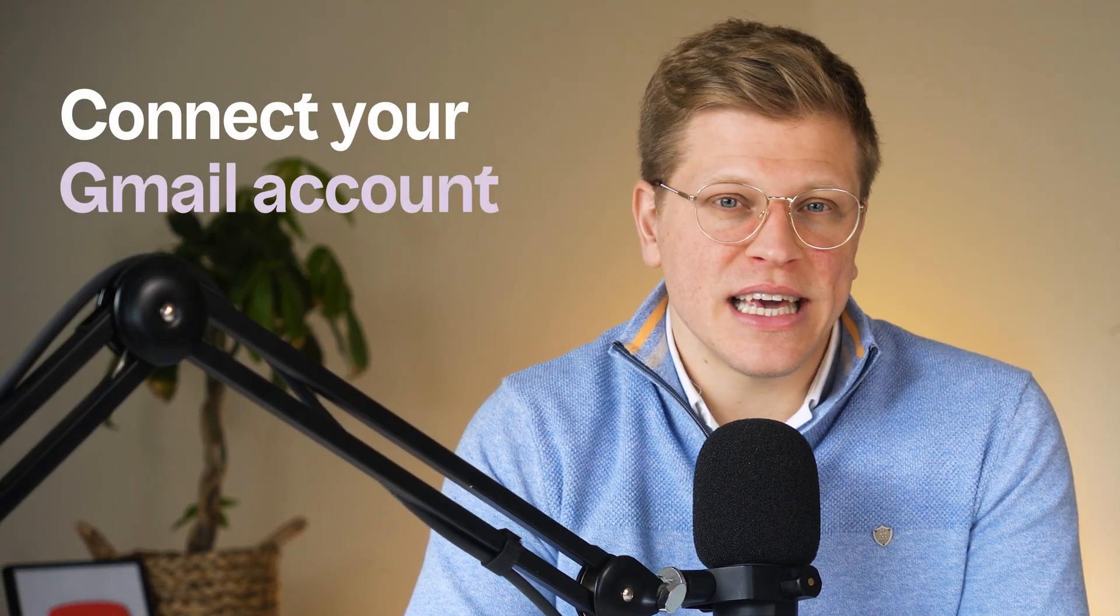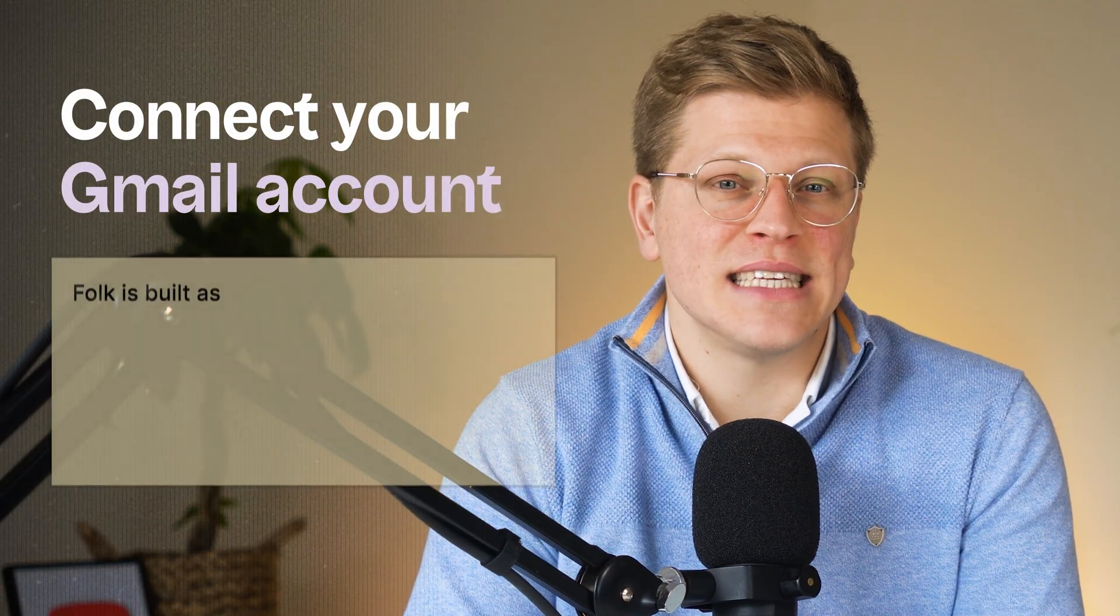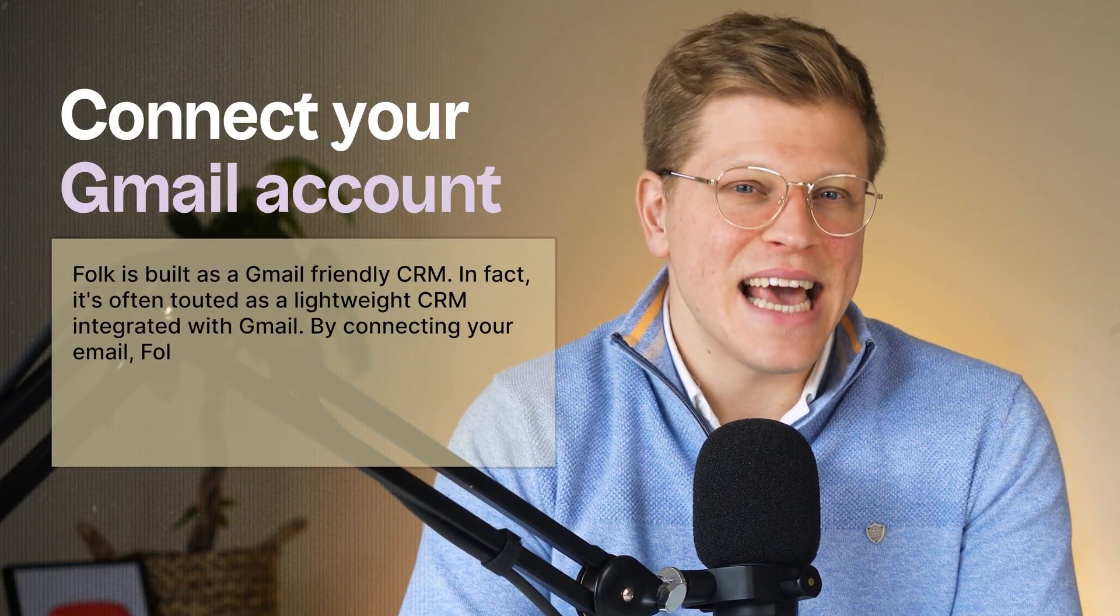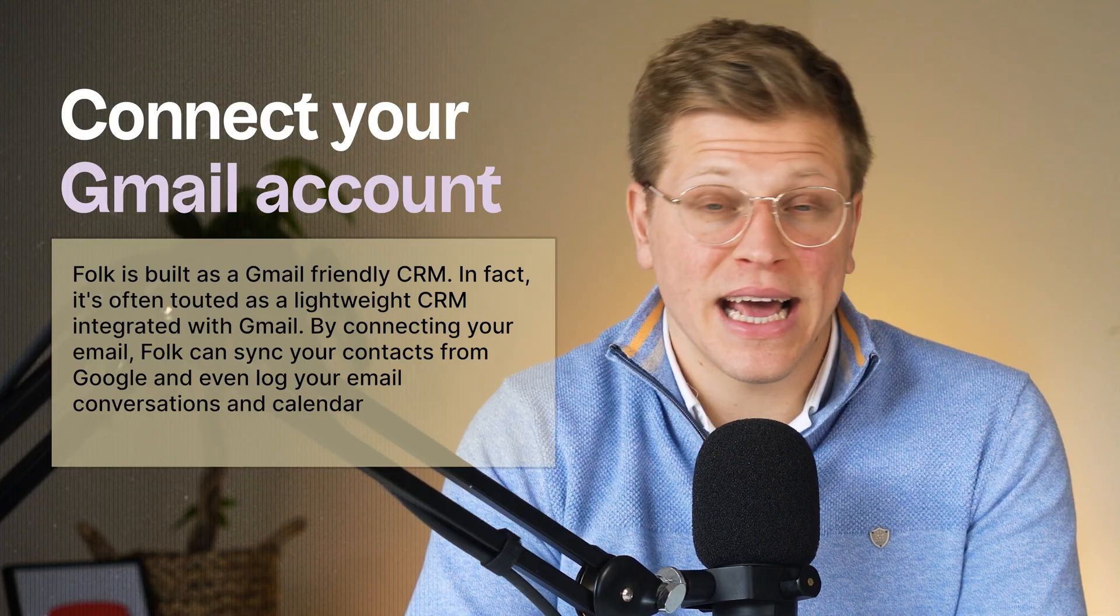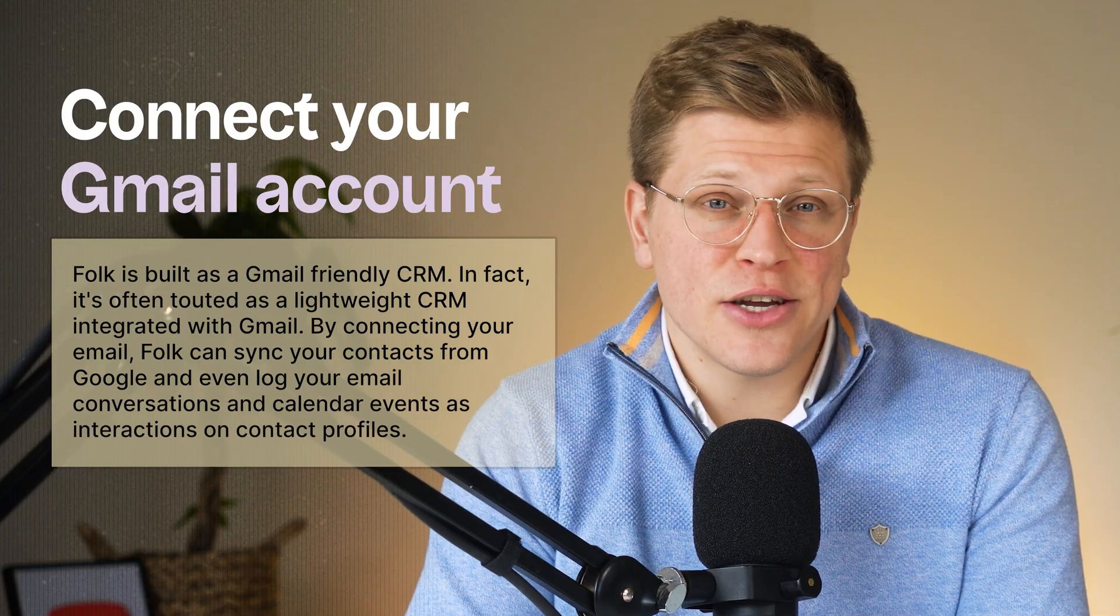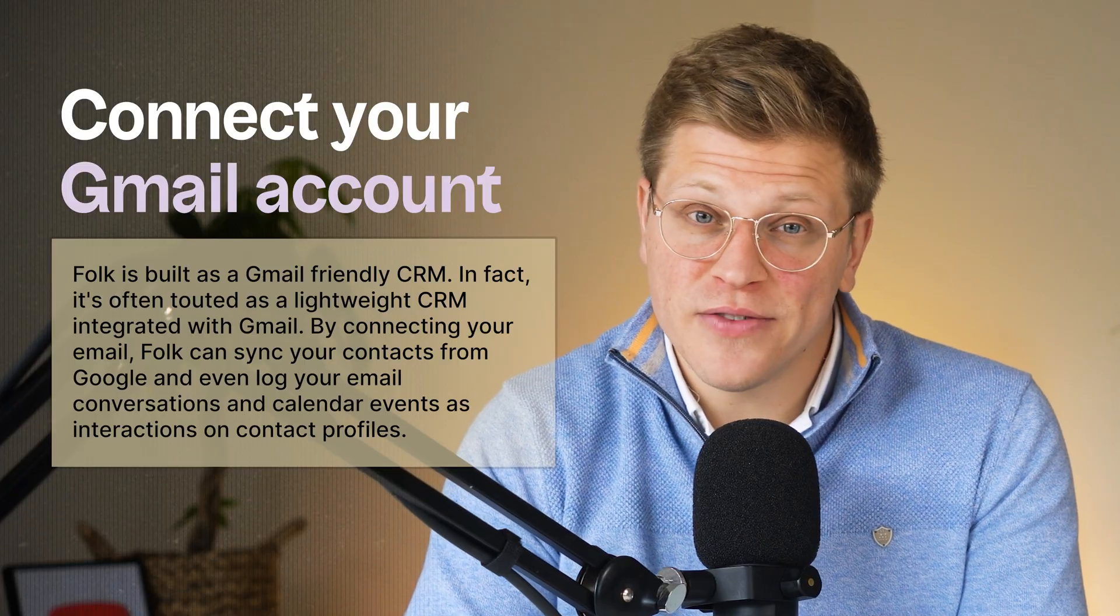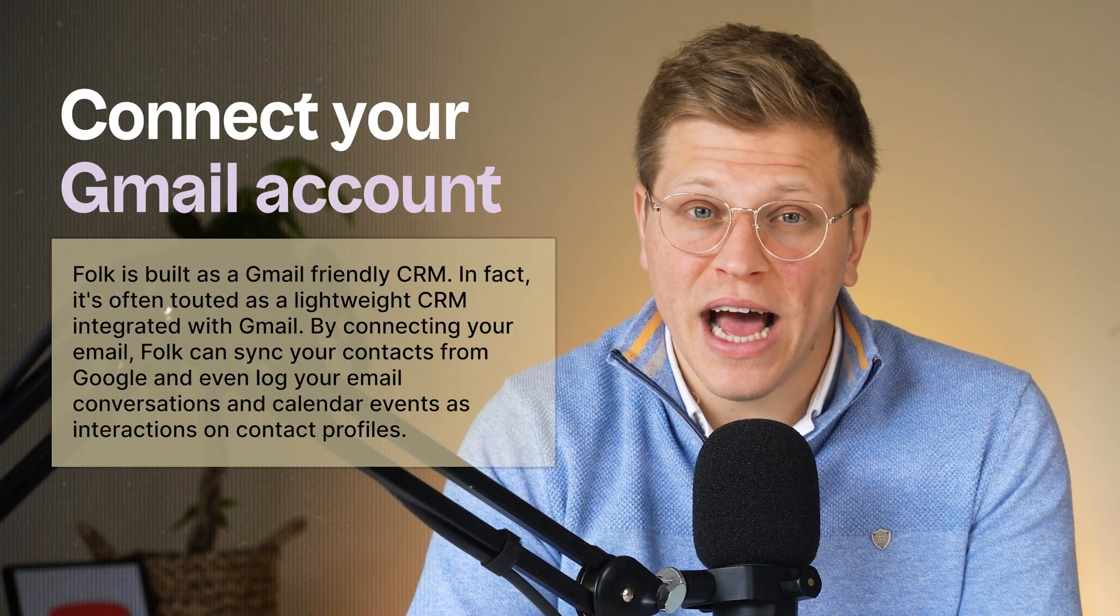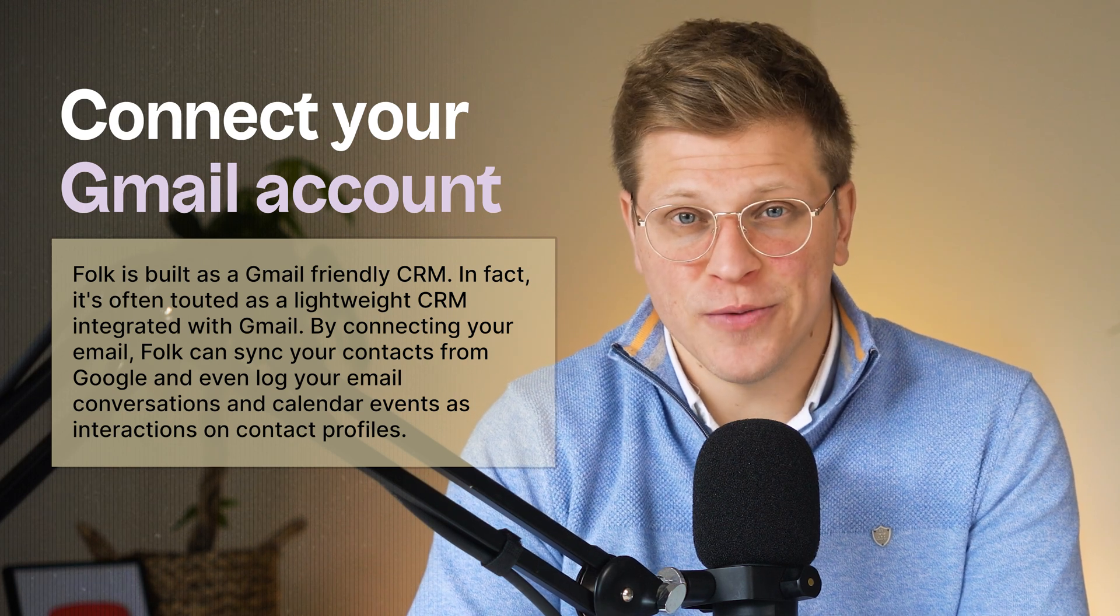Wouldn't it be great if your CRM could automatically pull in your email interactions with leads? Well, with Folk CRM, you can connect your Gmail account to do exactly that. Folk is built as a Gmail-friendly CRM. In fact, it's often touted as a lightweight CRM integrated with Gmail. By connecting your email, Folk can sync your contacts from Google and even log your email conversations and calendar events as interactions on contact profiles. Super handy. It means less manual data entry for you.